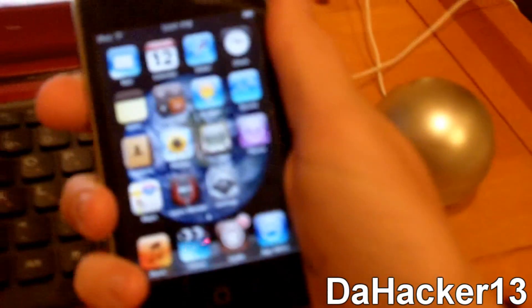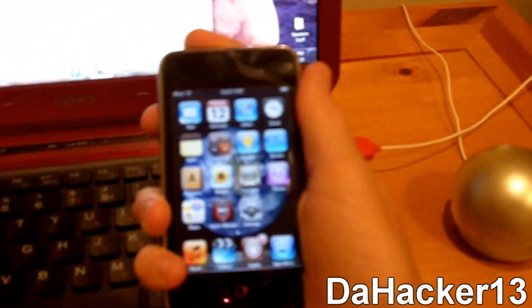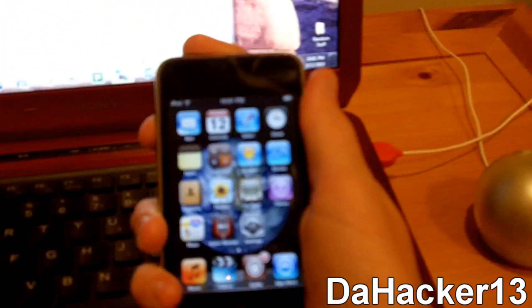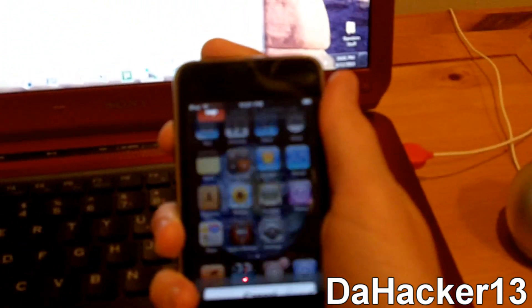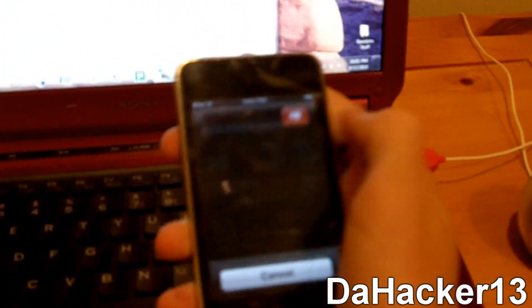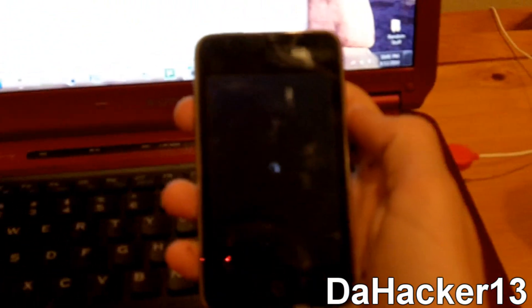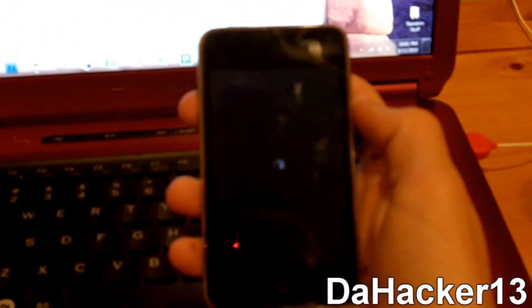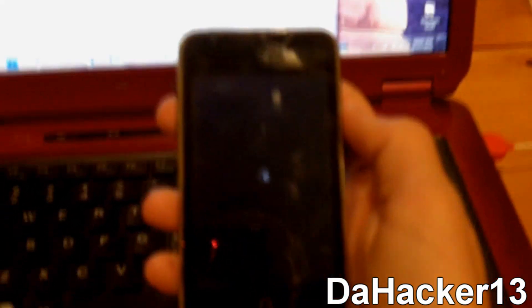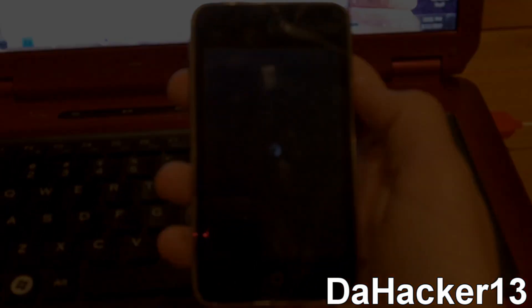You then want to restart your device. So hold down the power button, slide to power off, and let it turn off.